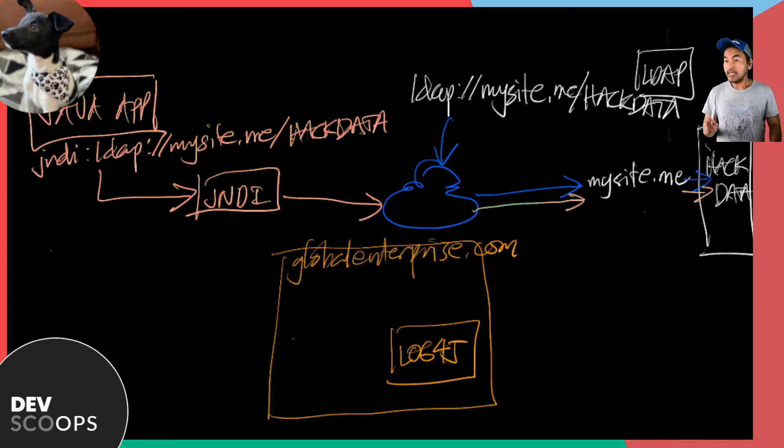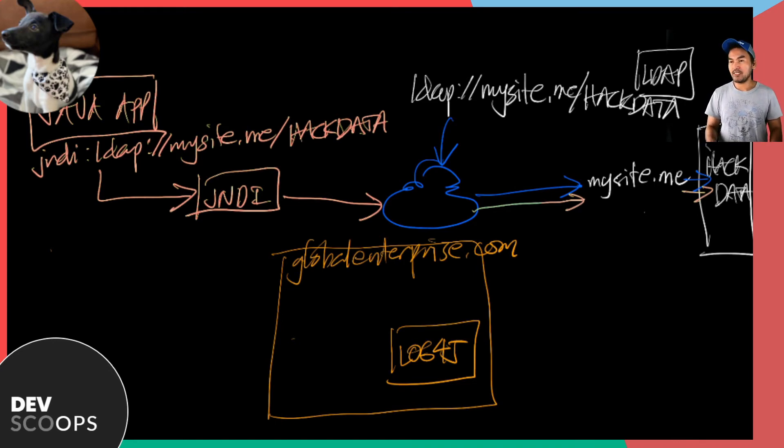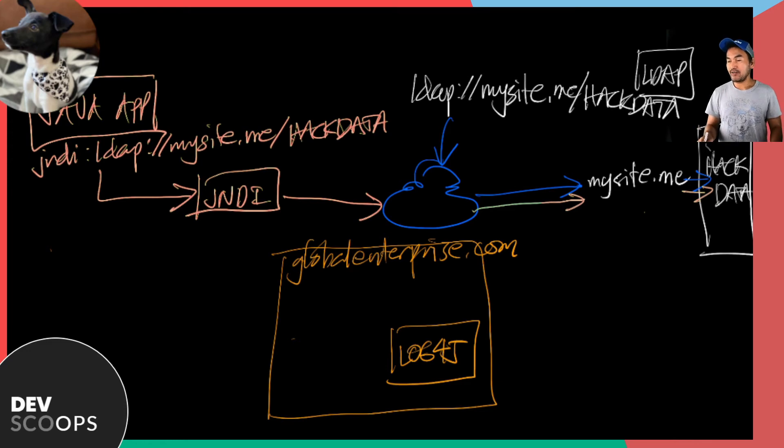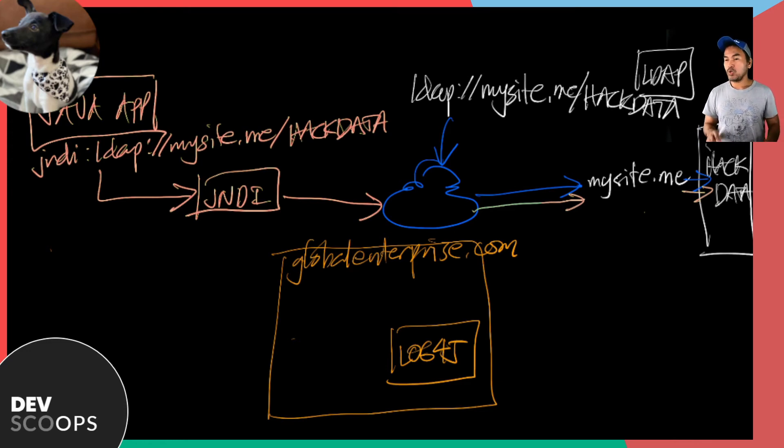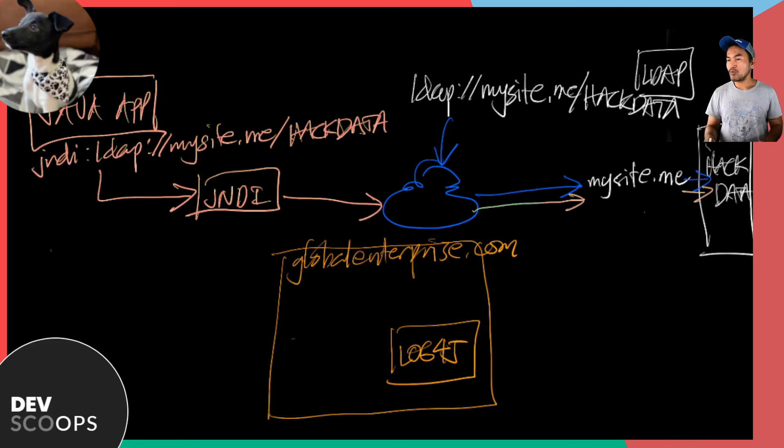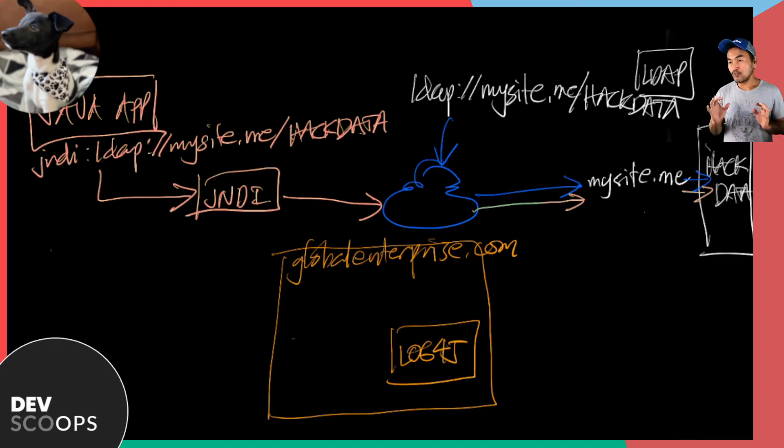In some instances, information about request headers and some payloads are logged by the application. And so the hacker can take advantage of header fields like user agent and then override these values. Or the simplest possibility is global enterprise's backend is logging the value passed by a user in an input field.